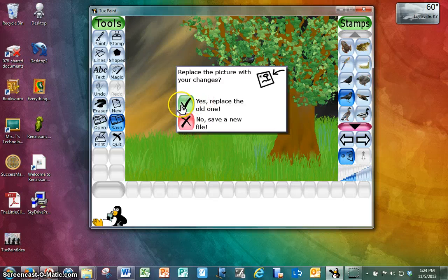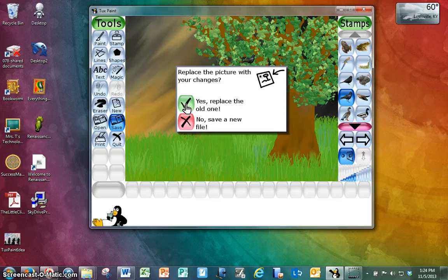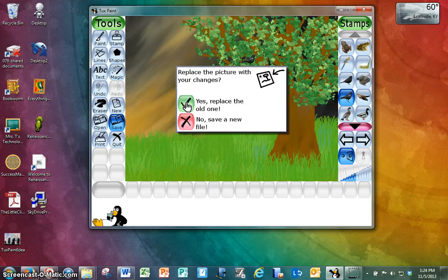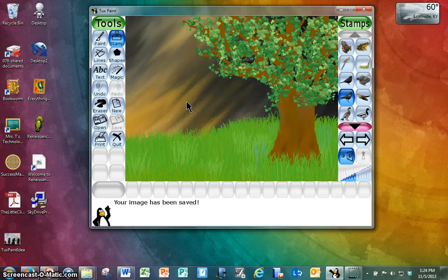So I'm going to click the check mark. If I had wanted to add this picture to my library and keep the old picture, I would have clicked No. But I do want to replace the old one, so I'm going to click Yes.